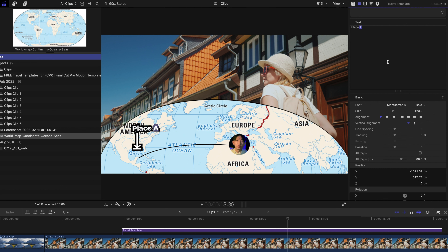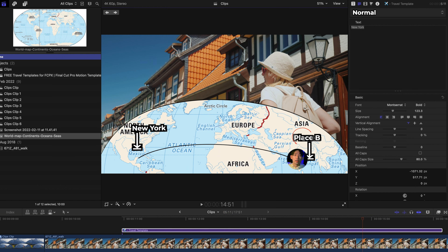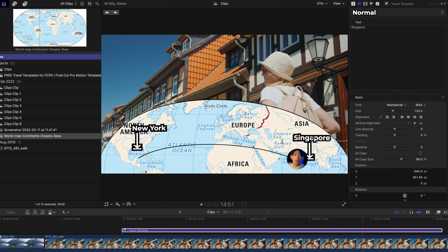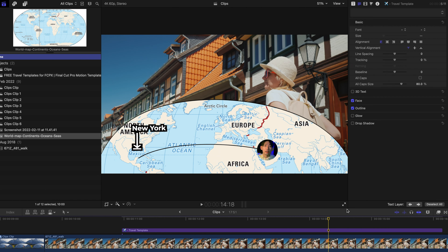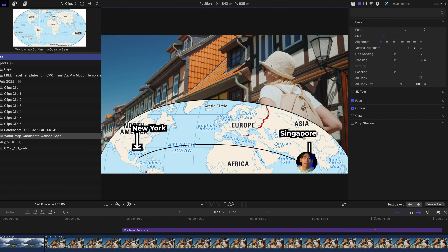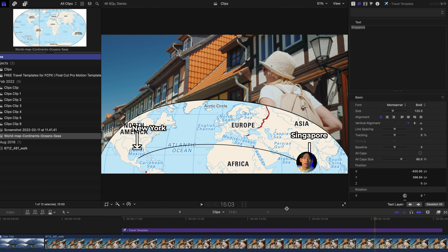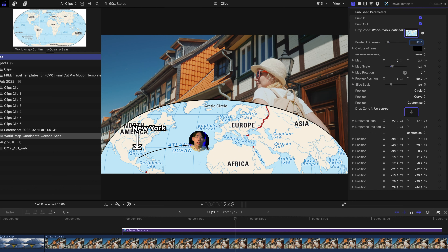You can create a keyframe for rotation at the start of the video, then at the middle set the position you want, and at the end rotate it further. Once you hit play, you can see the map — and the globe — rotating. It's pretty cool.